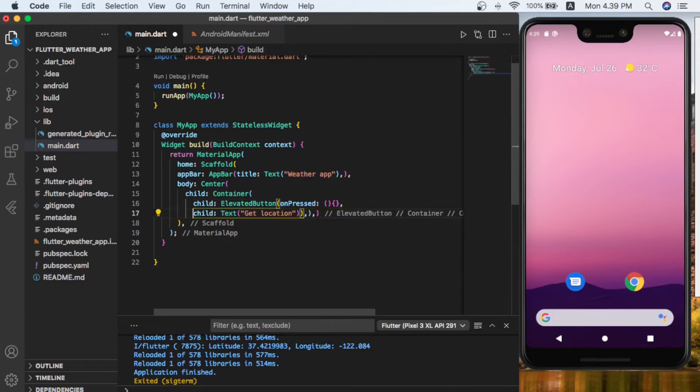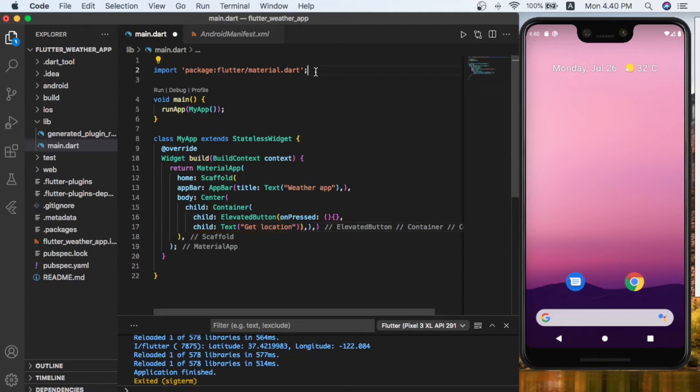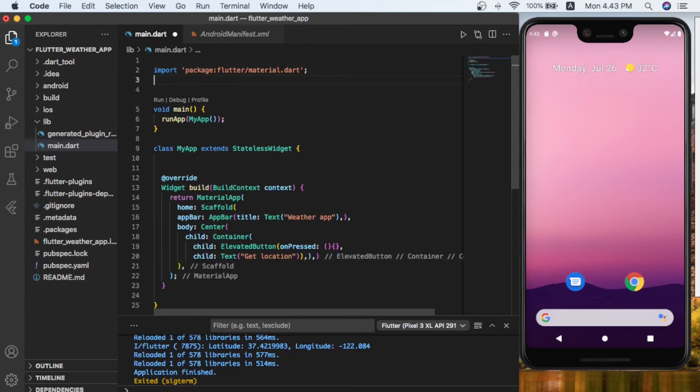Now our app is ready, so let's create another method that we can get the location by the package of geolocator. So first of all, we have to import the package. Let's import it here.